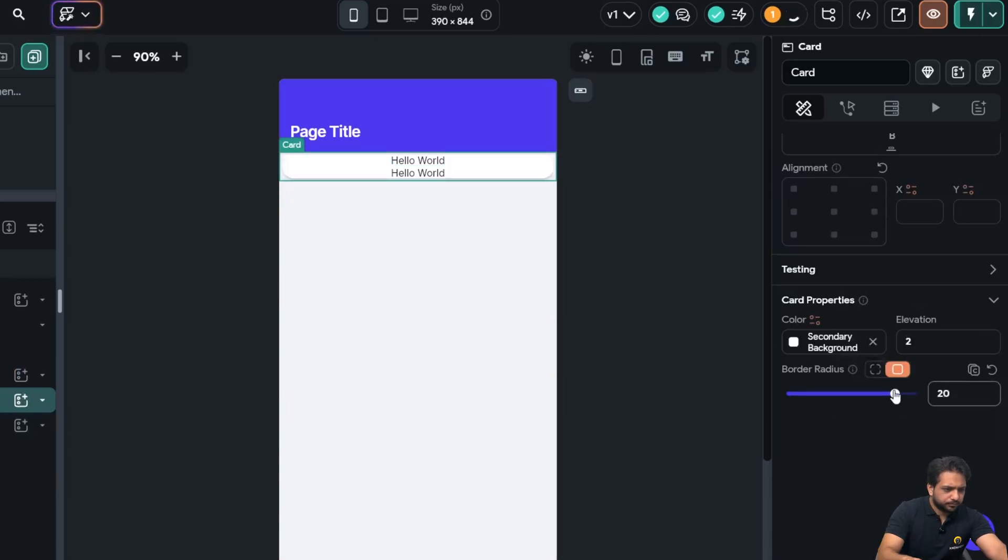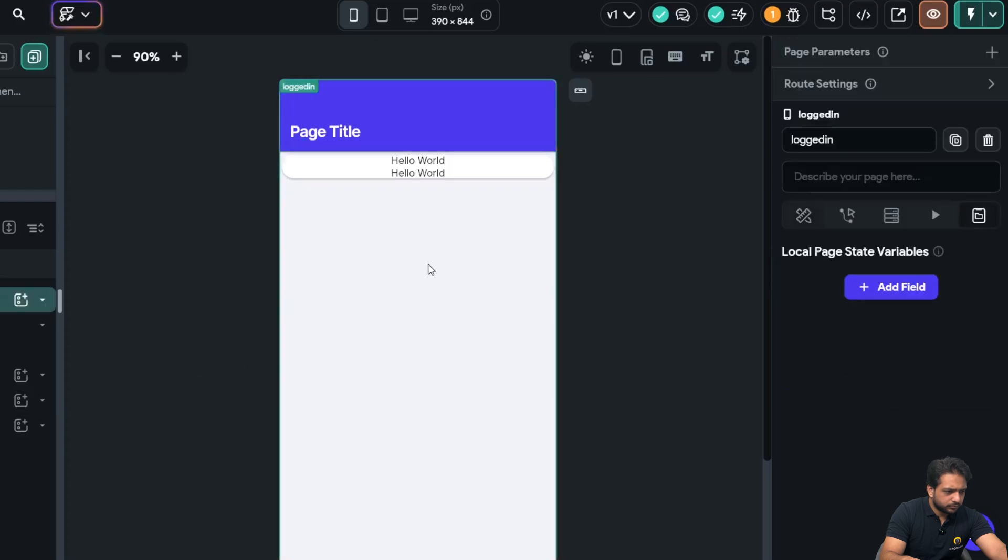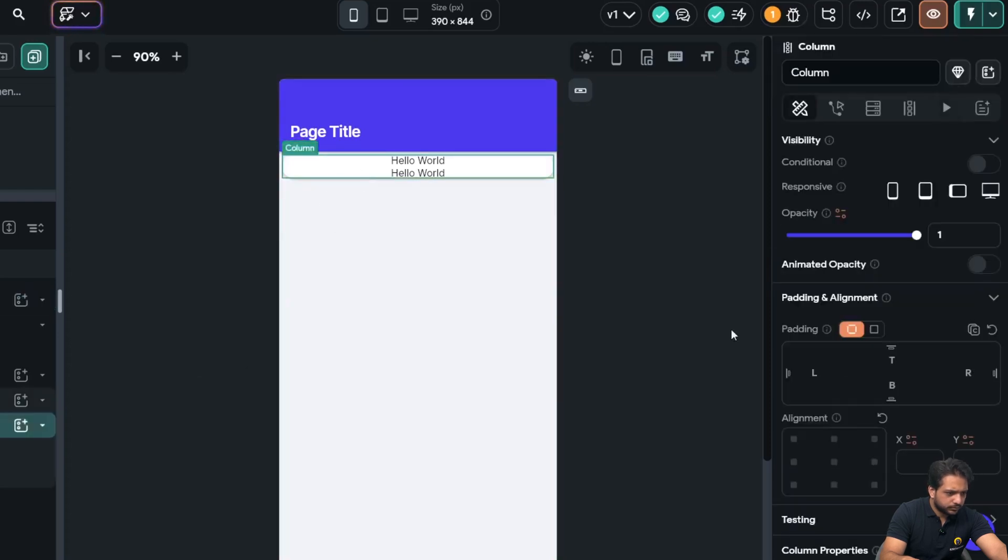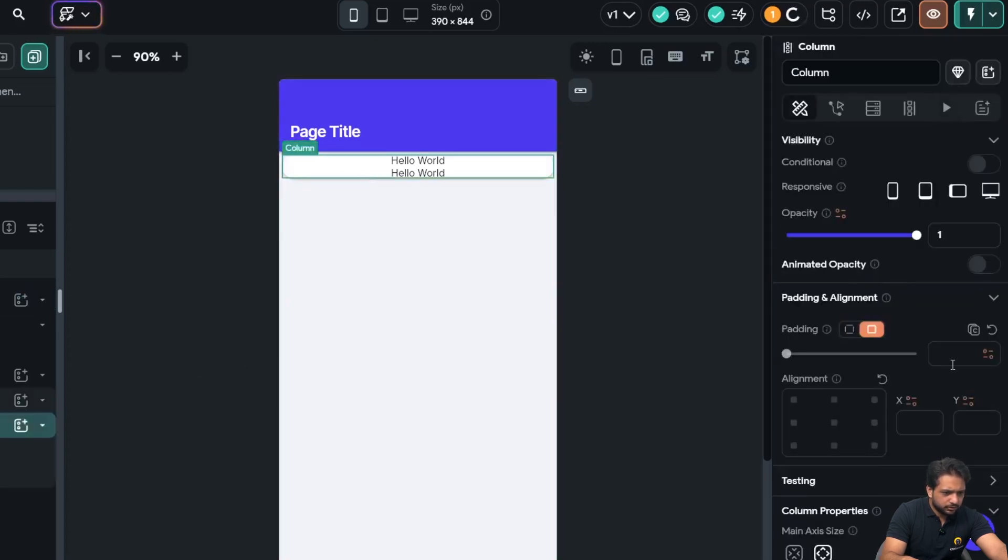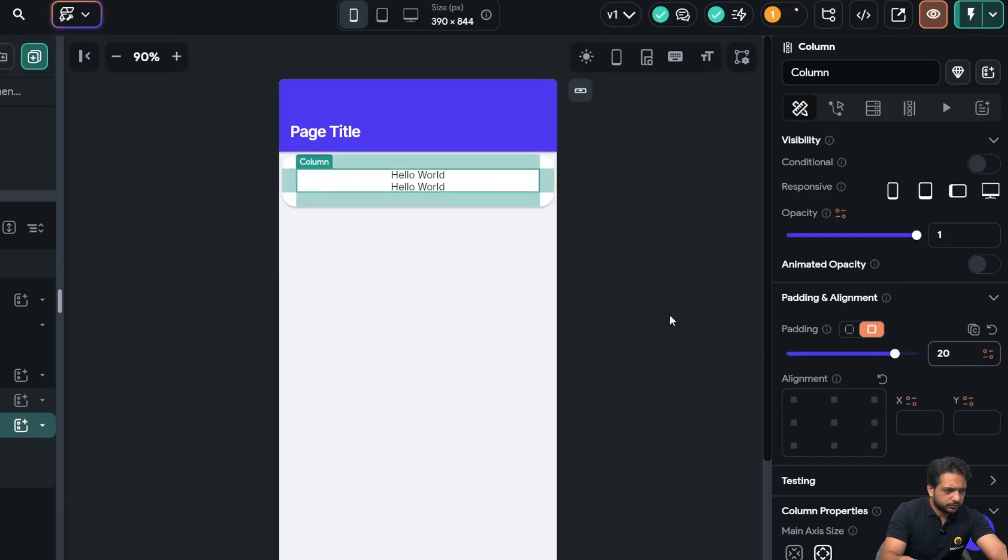So here in my card, first I will add the elevation of 2 and border radius will be 20. Also, I will give it a padding of 20.